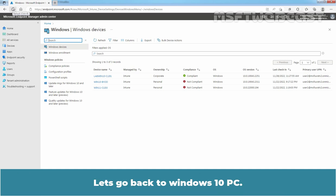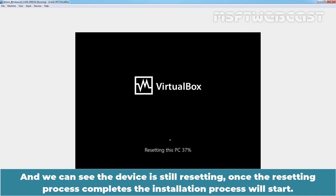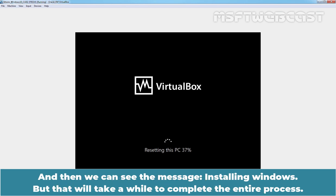Let's go back to the Windows 10 PC. And we can see the device is still resetting. Once the resetting process completes, the installation process will start and then we can see the message installing Windows. But that will take a while to complete the entire process.